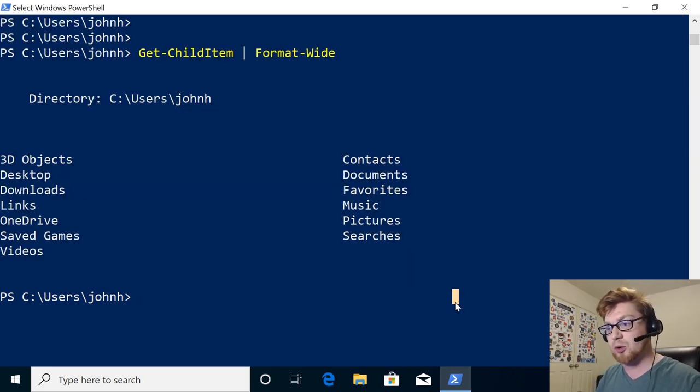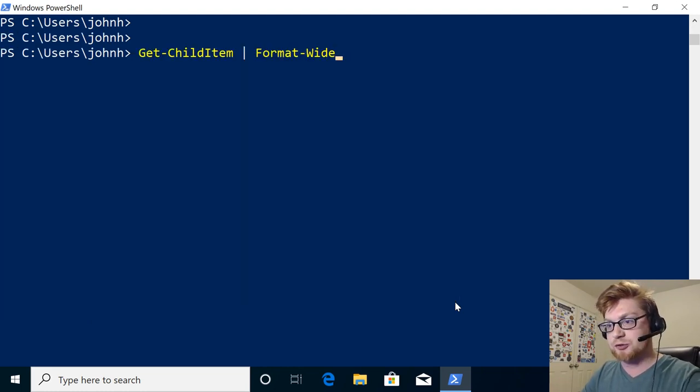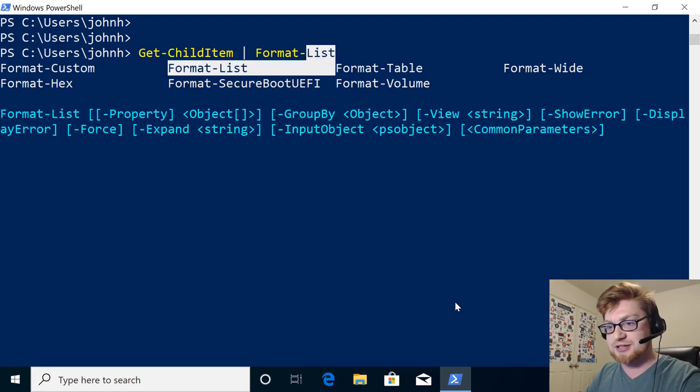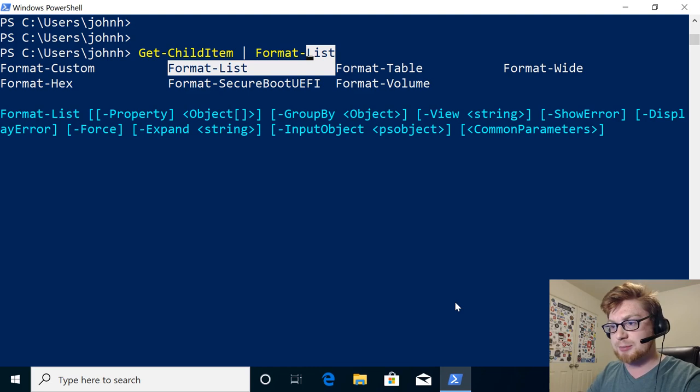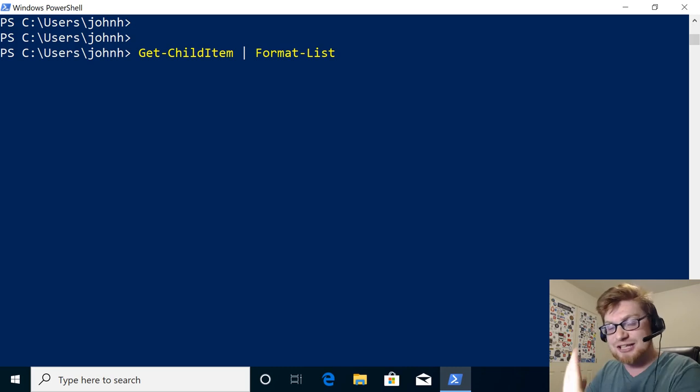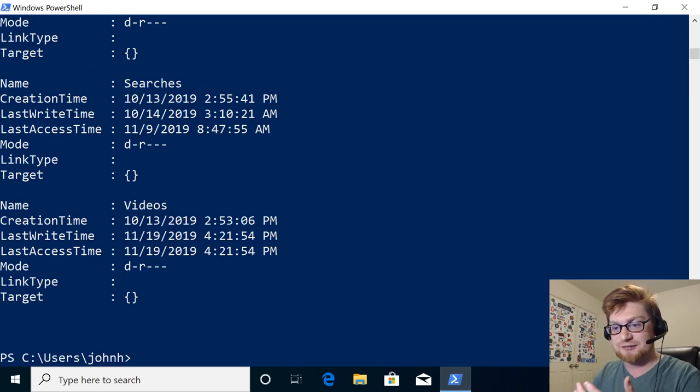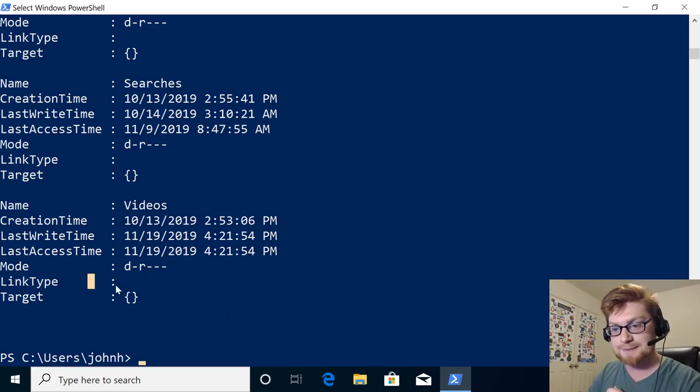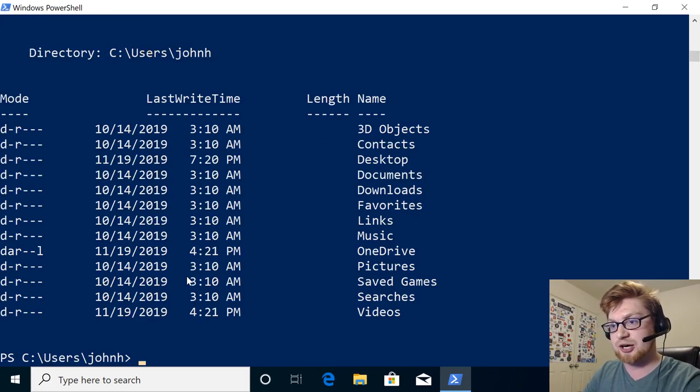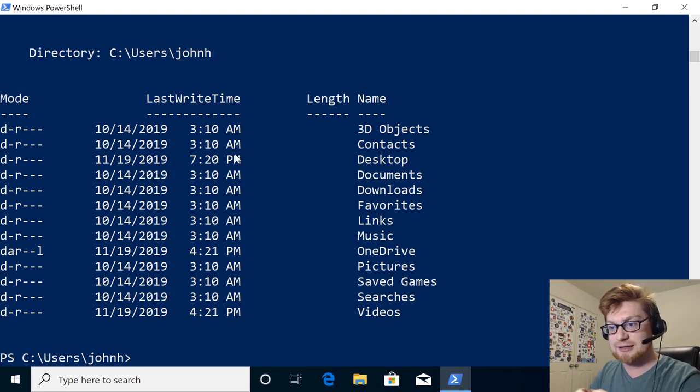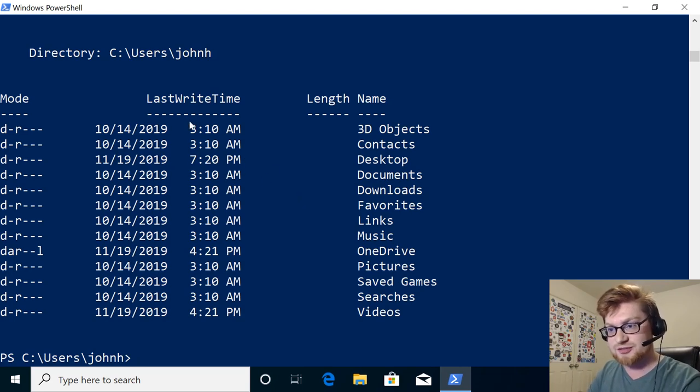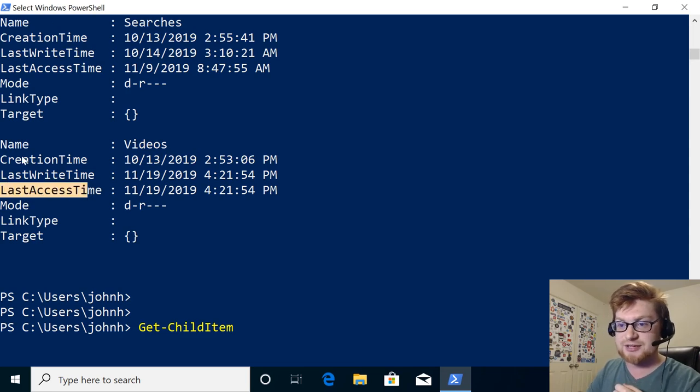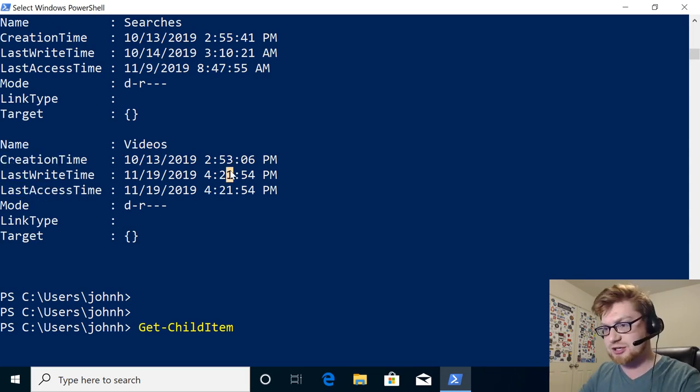But if we wanted to see a lot more of the properties, one cool thing we could use is format list. And you can see that here, the other arguments that it might take, maybe zooming in on a specific property, but format list works well for us because it will return each entry, each object that our commandlet finds for us, and give us a little bit more of the properties. You can see link type and target, and maybe we didn't see that by default when we ran Get-ChildItem. We didn't see the target, and it even had a last write time. This will show us last access time, and creation time, and maybe some other interesting information.